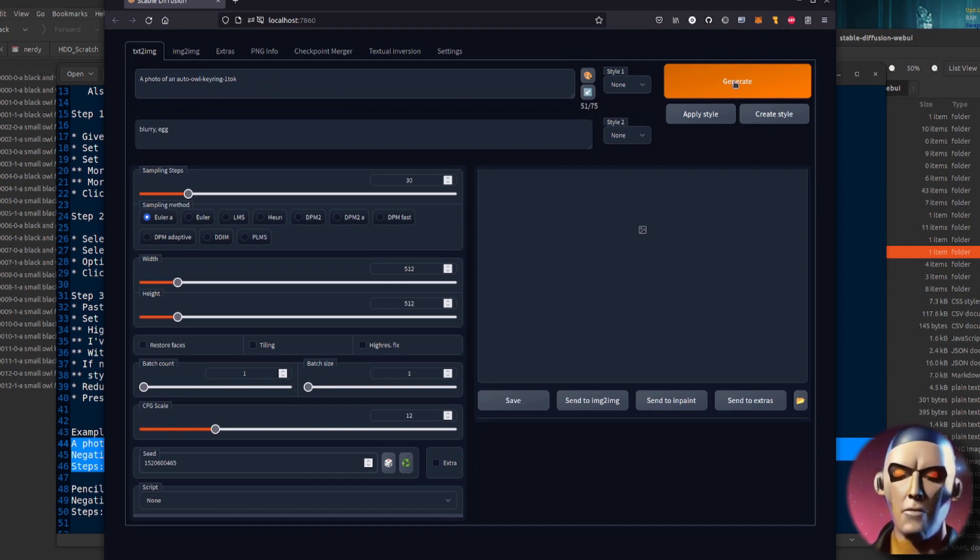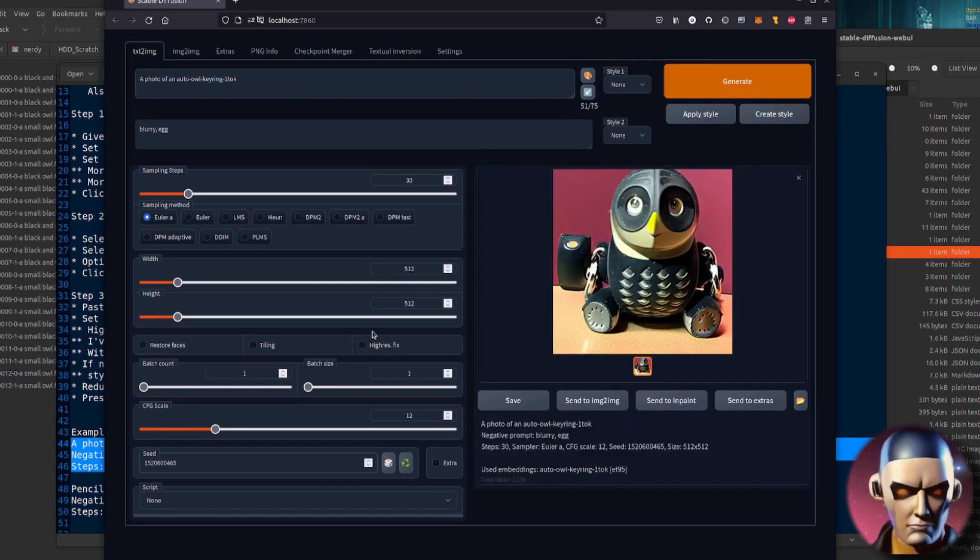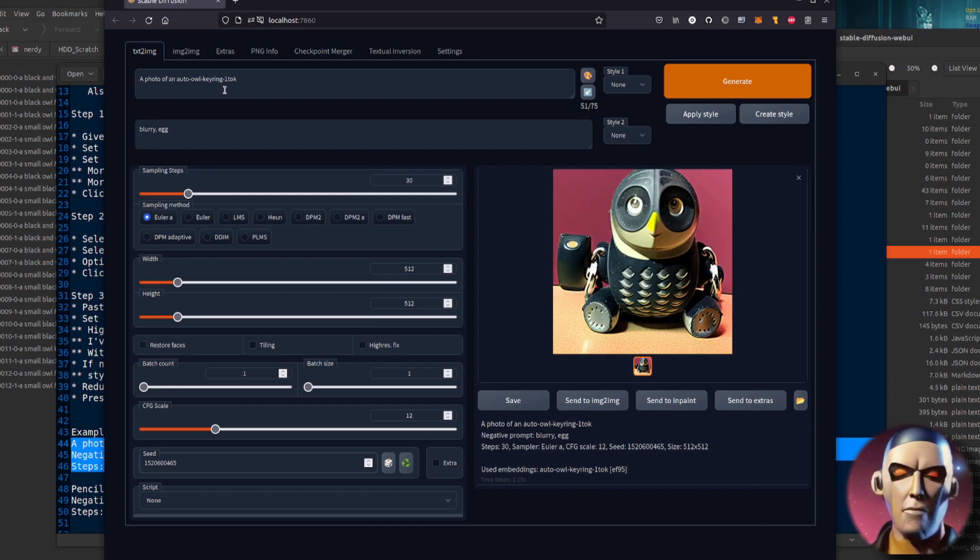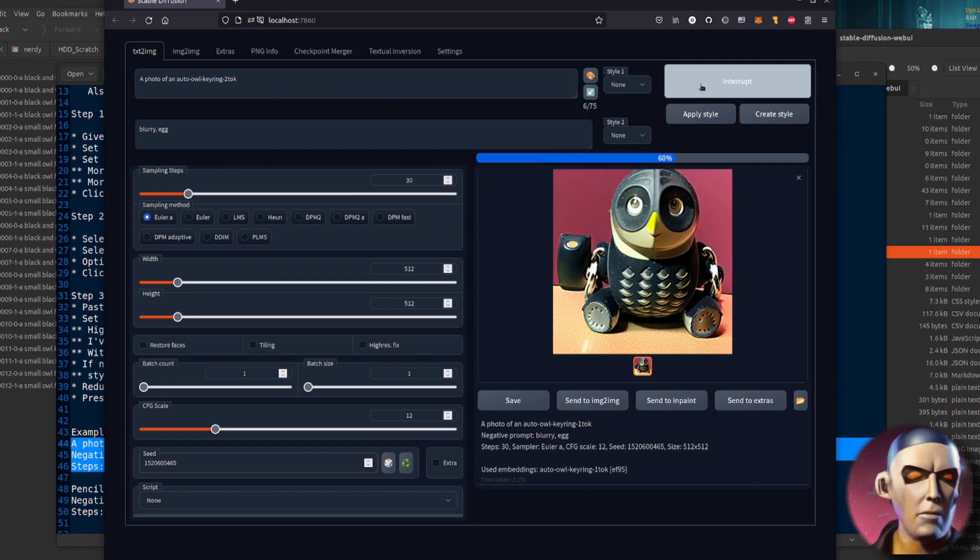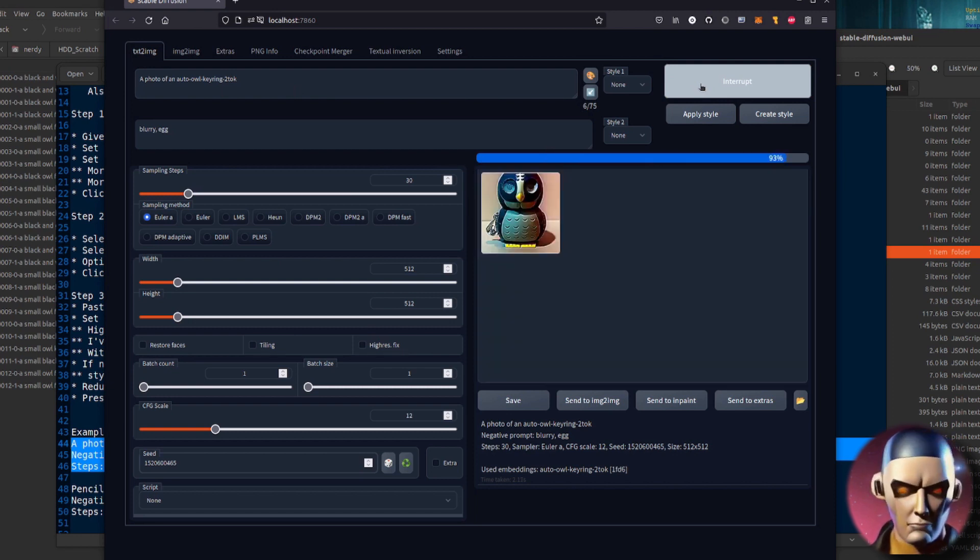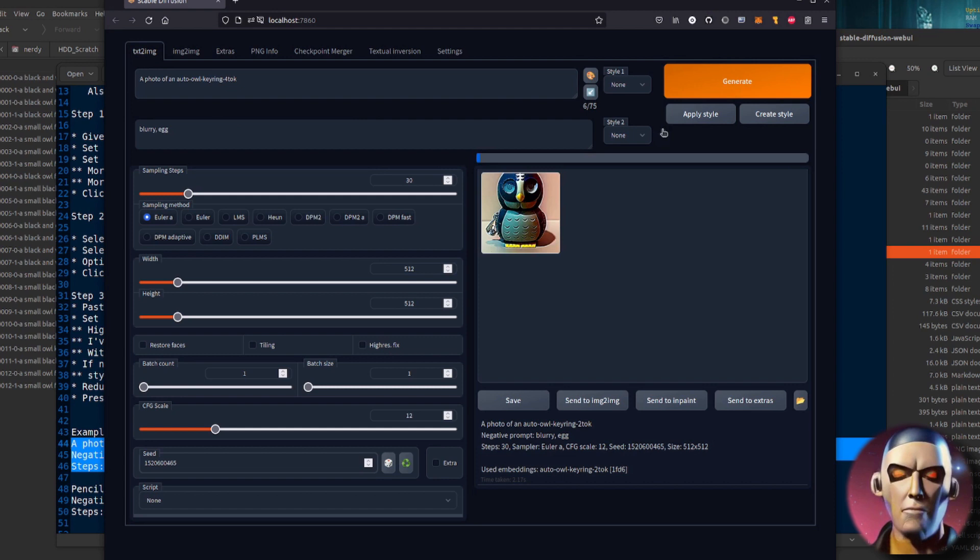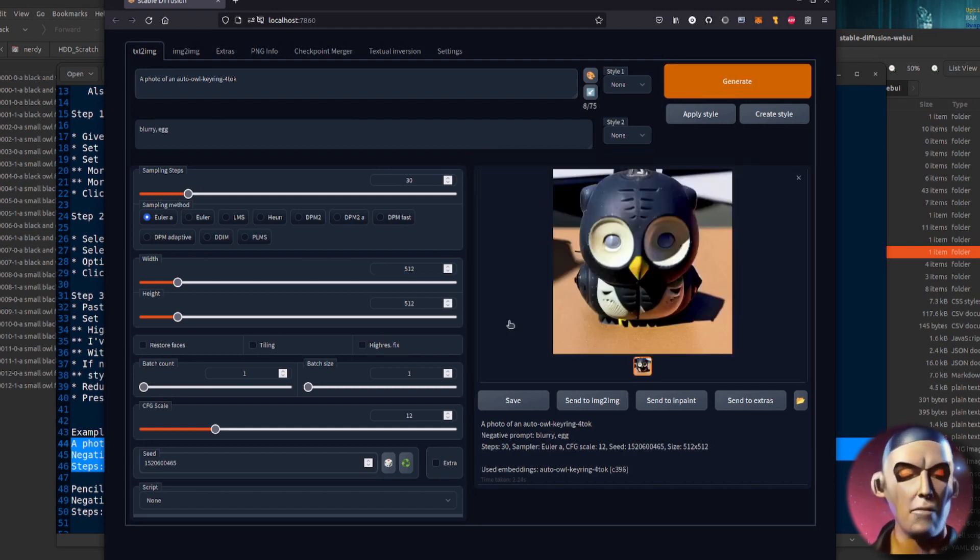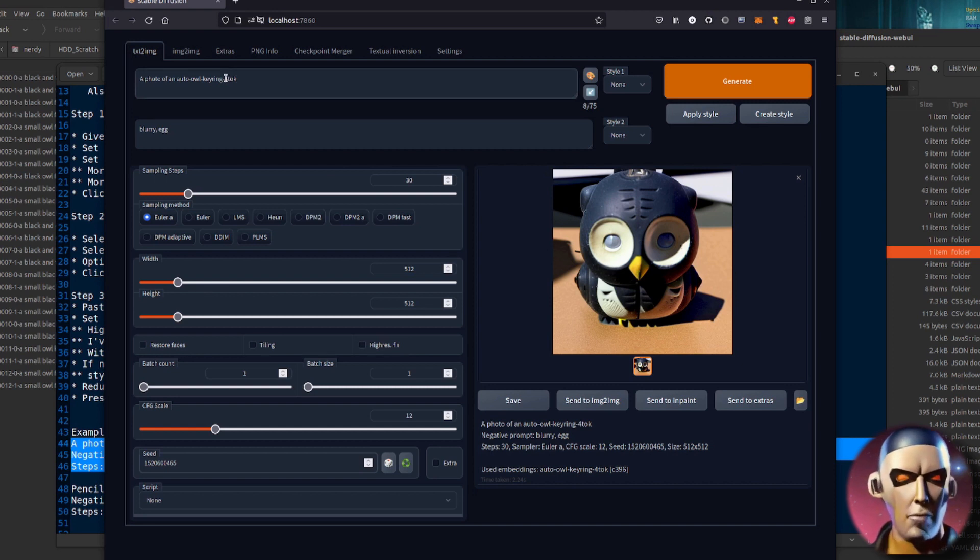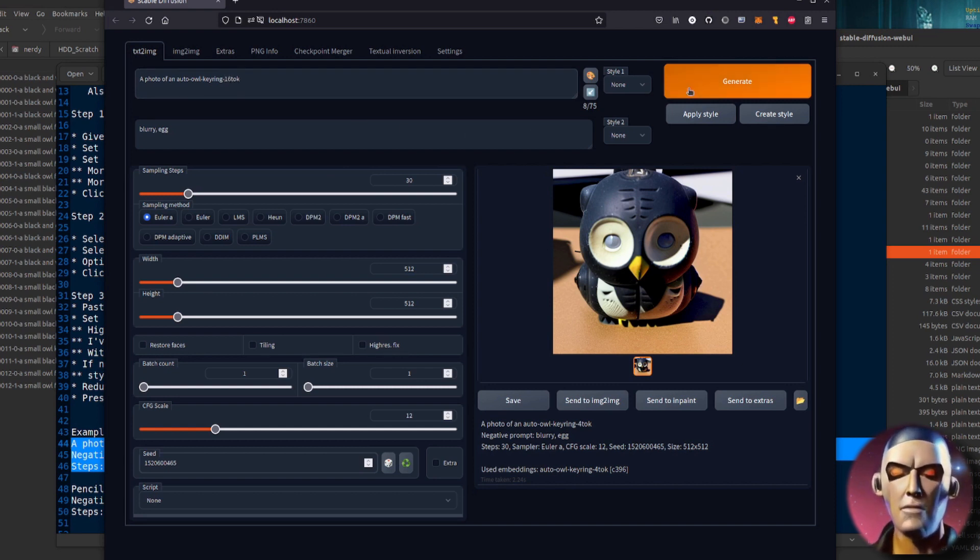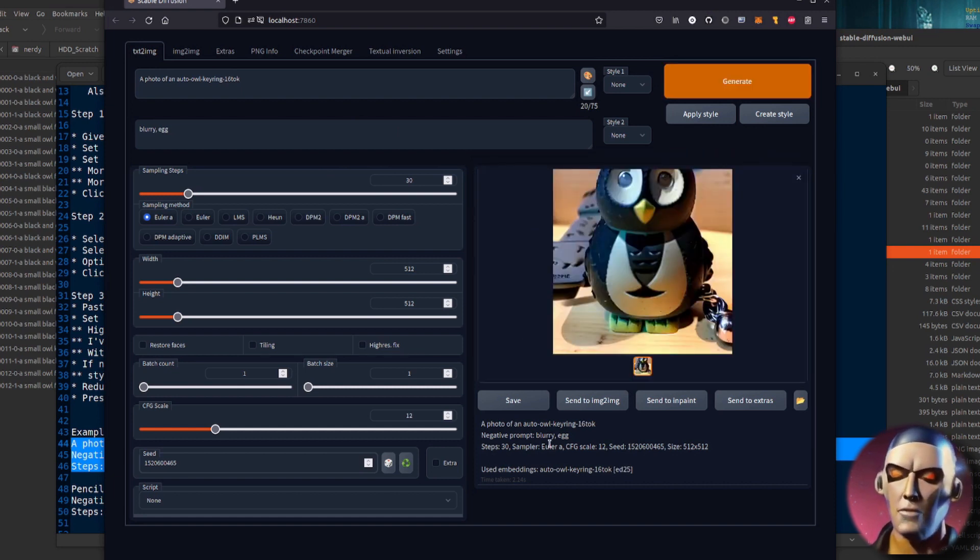And then the same thing again but with two tokens, two vectors per token, there it is. And then I've got four vectors per token. So four vectors per token looks pretty close doesn't it, that looks pretty similar. And then finally these 16 vectors per token is the most accurate representation, so there it is apparently. So that's pretty good, it's got the feet right and all sorts of stuff like that.